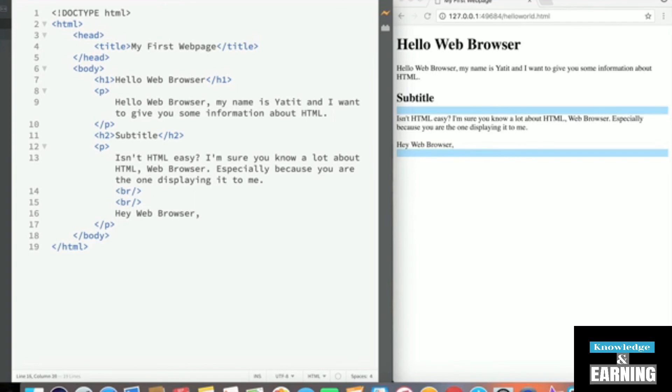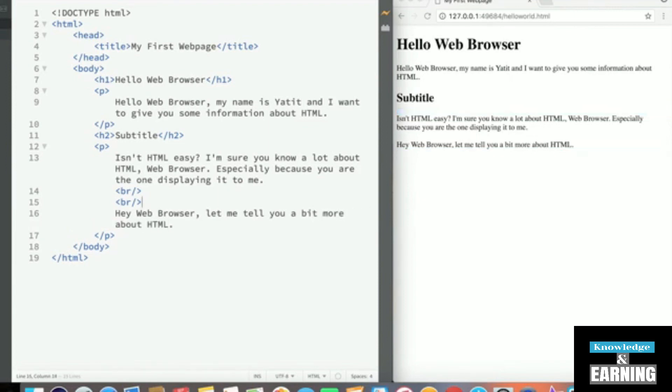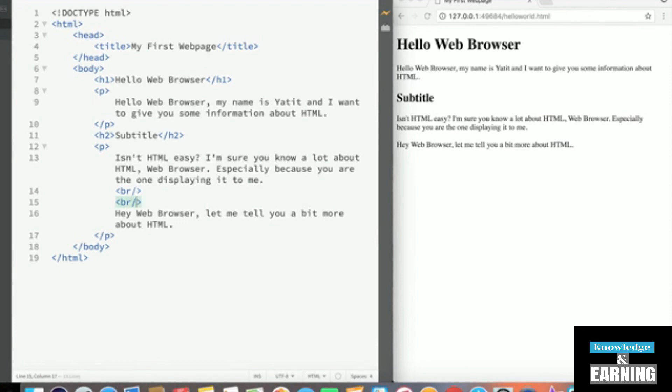Hey, web browser, let me tell you a bit more about HTML. Now, before I forget, let's get back to what this break tag really is. Notice that we do have an opening tag and then we're adding a slash similar to a closing tag at the end. This is what's called a self closing tag, meaning it doesn't need a closing tag to create a line break.